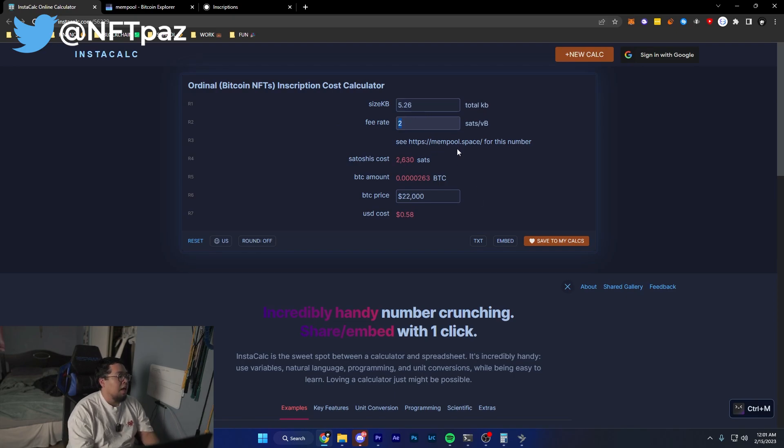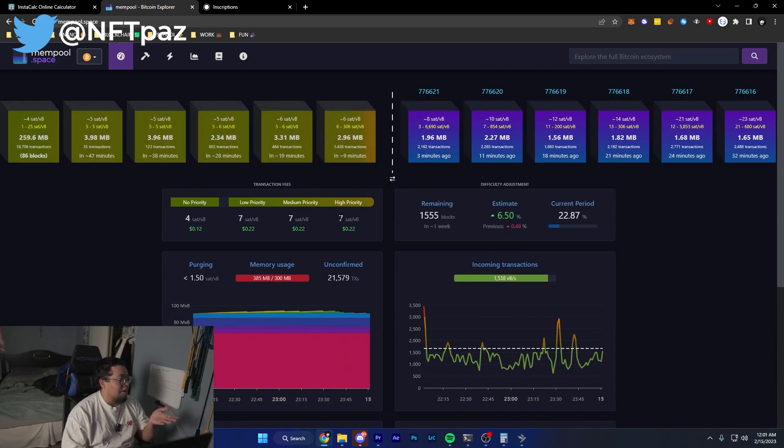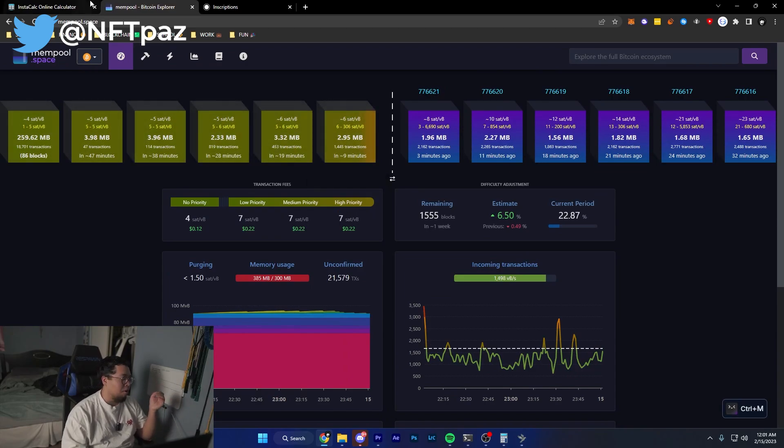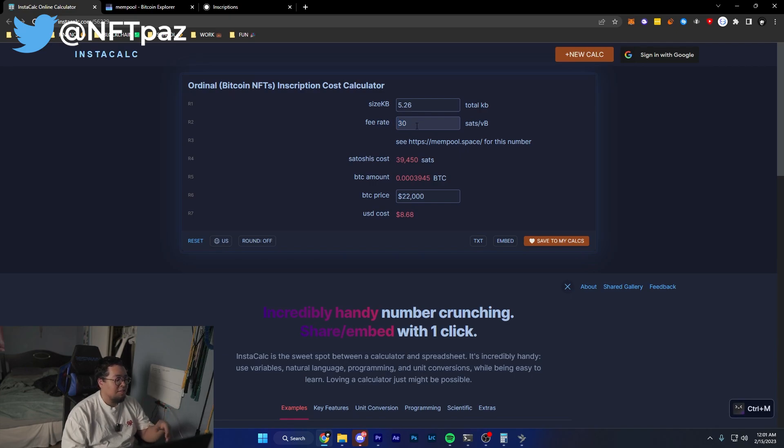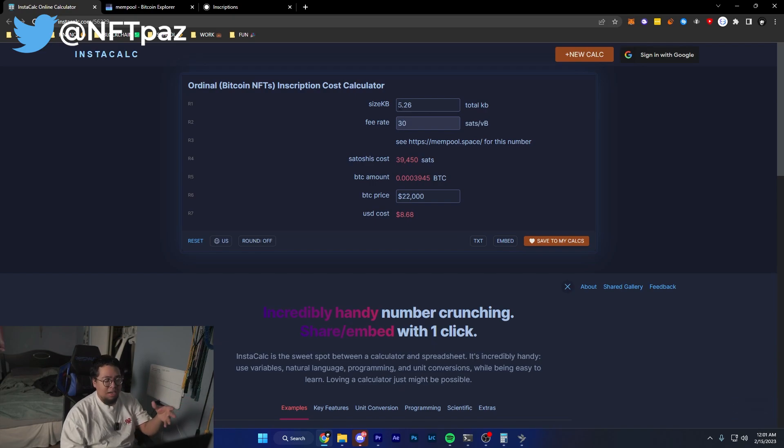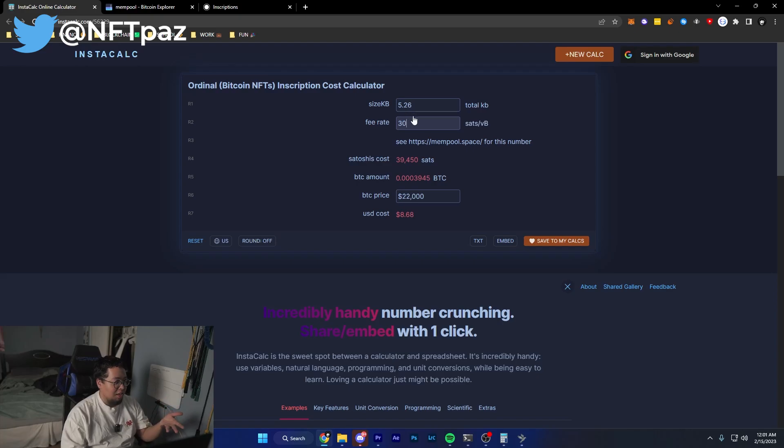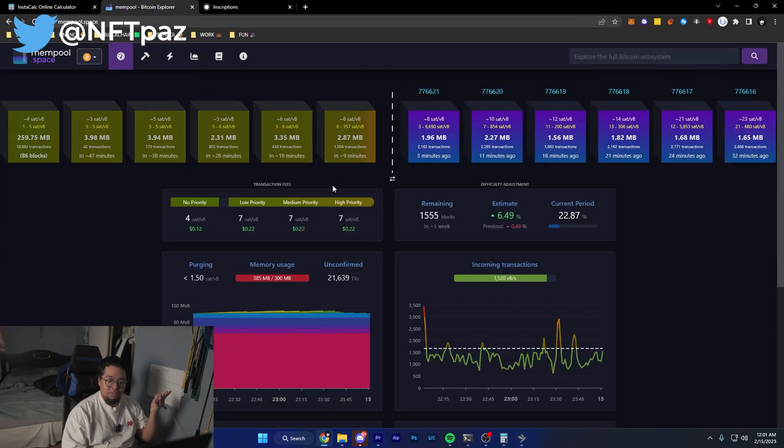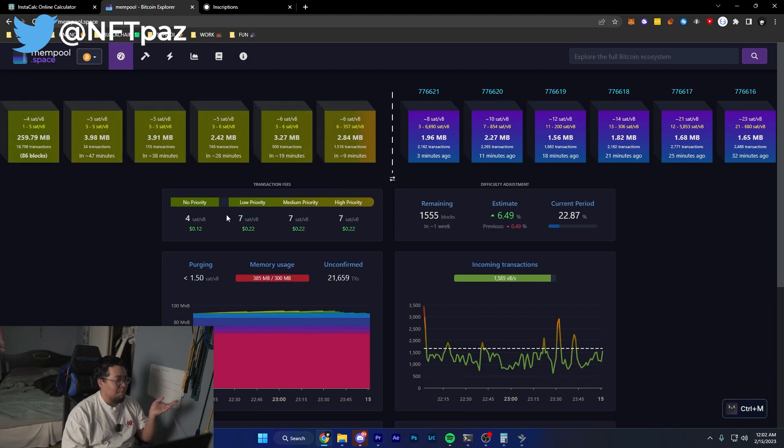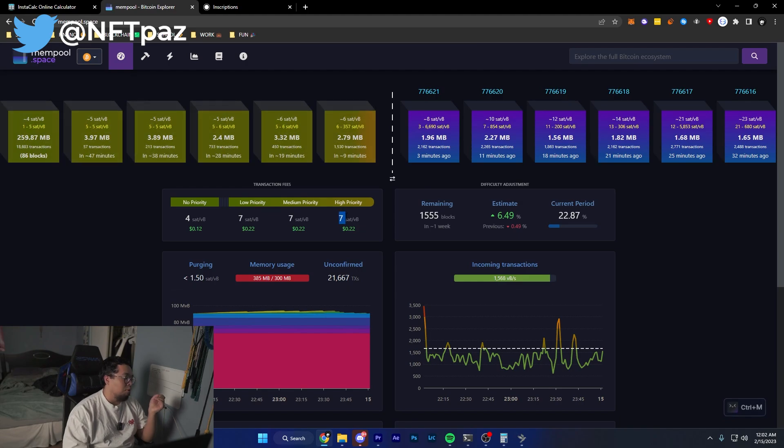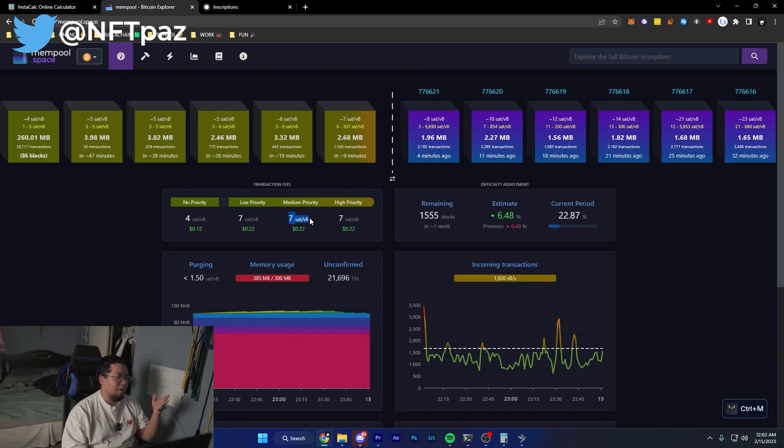Input your expected fee rate. Fee rate really depends - for now it's at seven, but who knows if it could be more. Even though you might put it at 30 or a large number, it doesn't mean you're always going to be paying 30, it just means you're willing to go up to that amount. For my purpose, because I want to inscribe this guaranteed within the next block, I'll put it at 30. You always want to go for high priority.